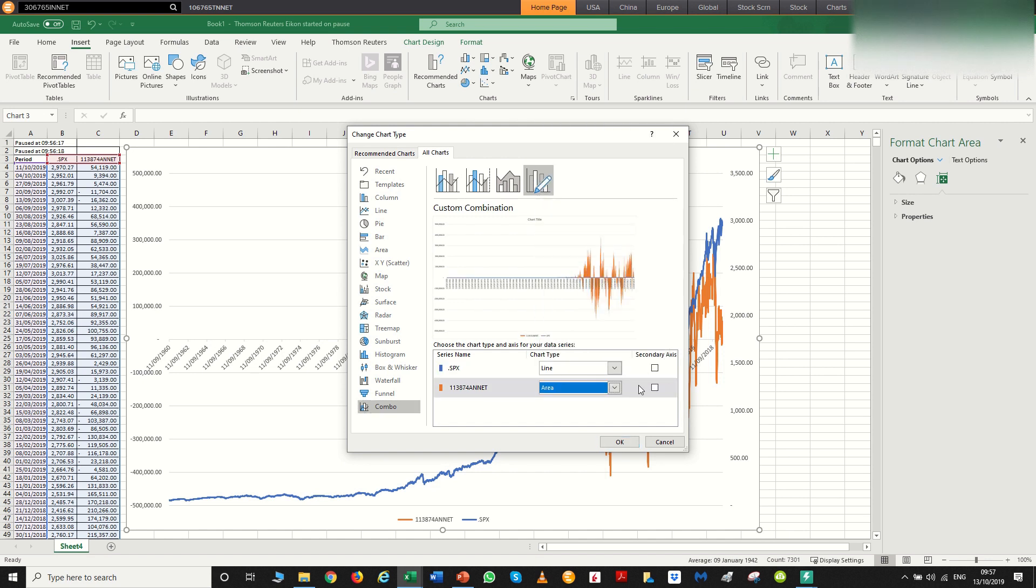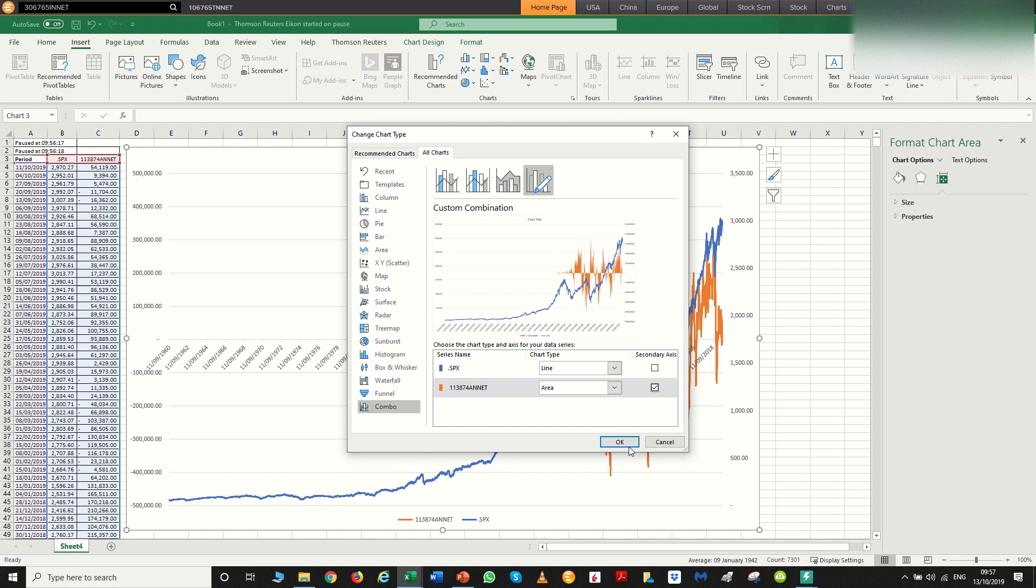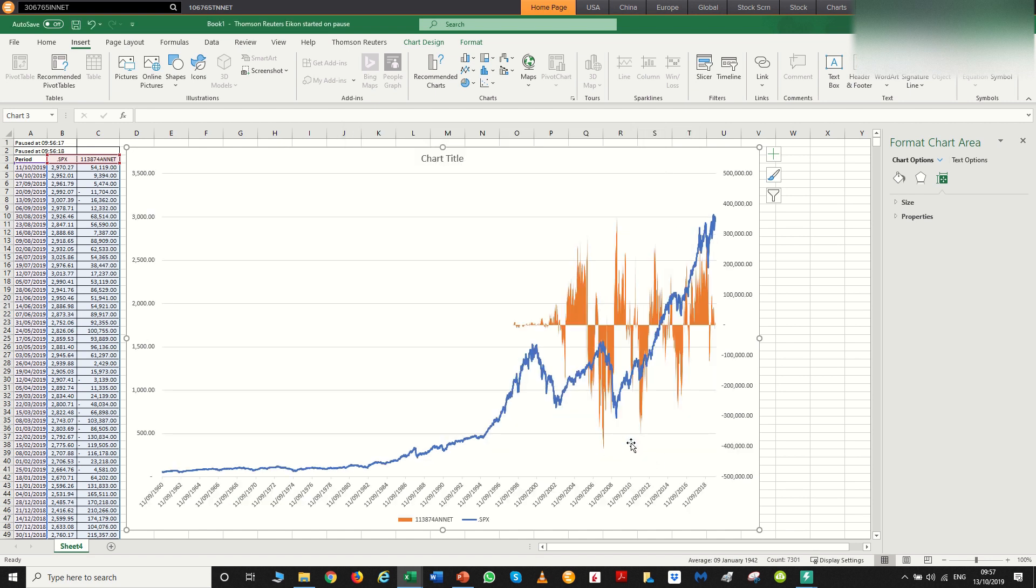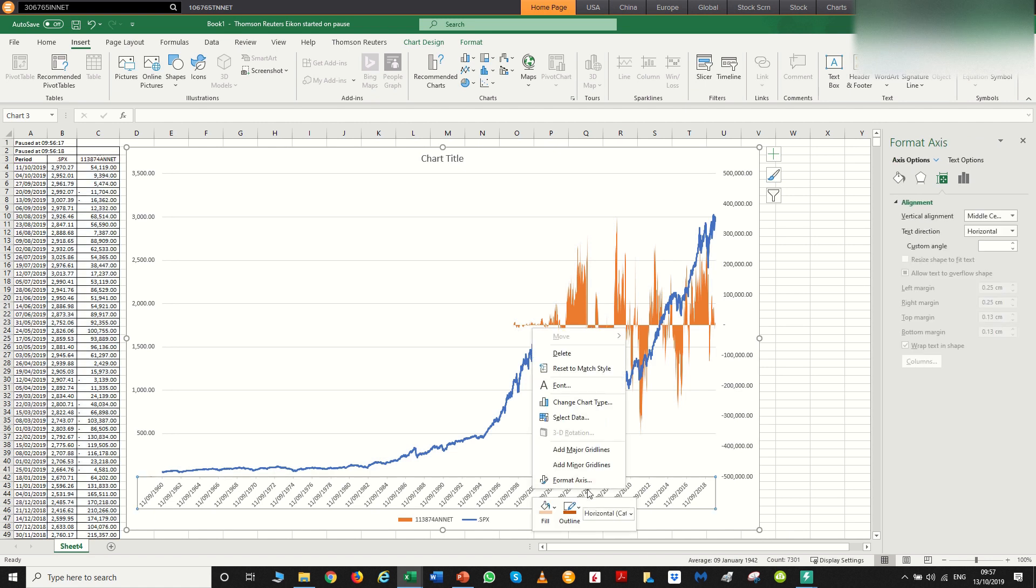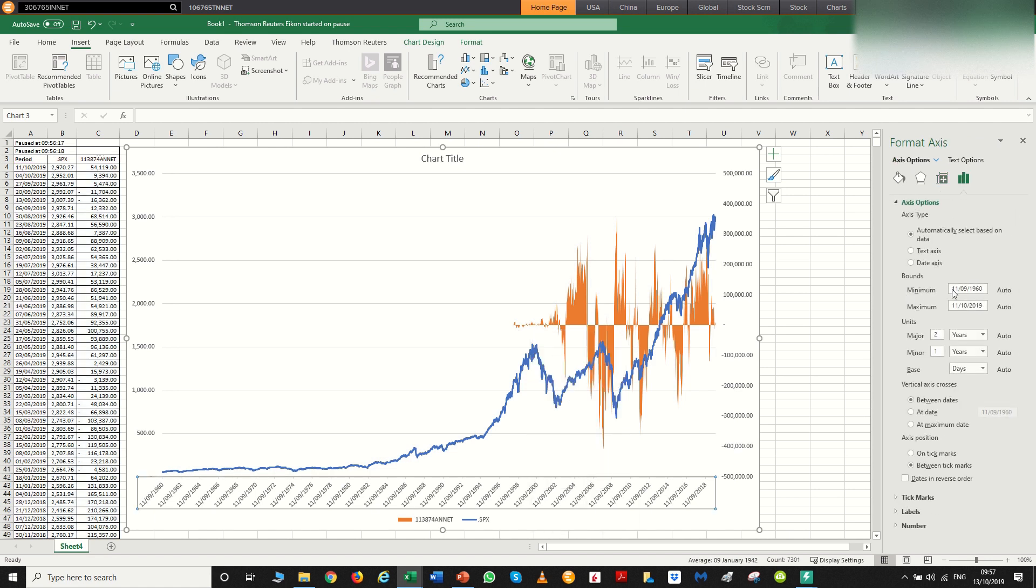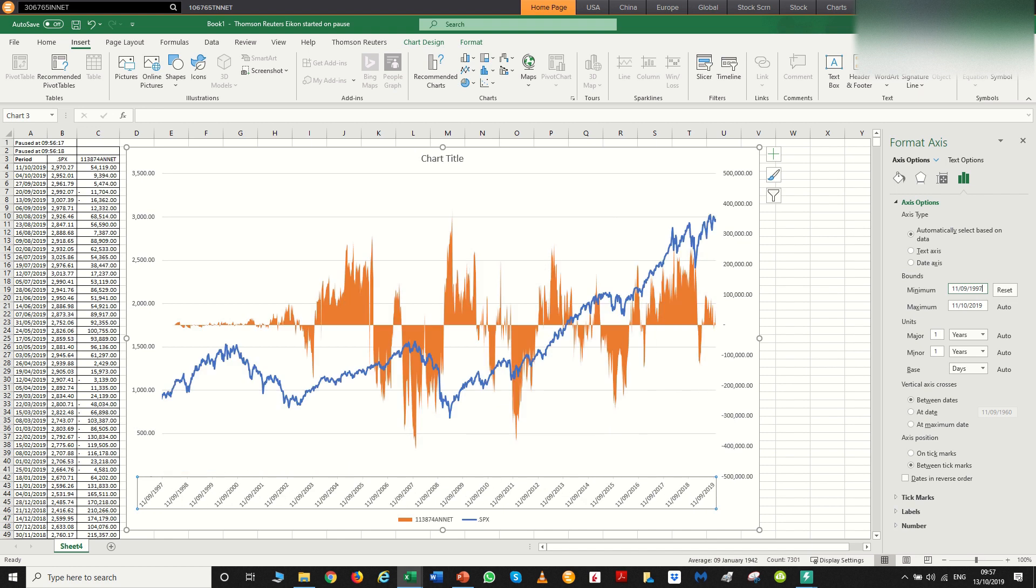For that, we want an area chart. We want that on a secondary basis. So there we go, and because we're only getting data for the positioning going back to 1998, let's change the scale to 1997, let's say. There we go.